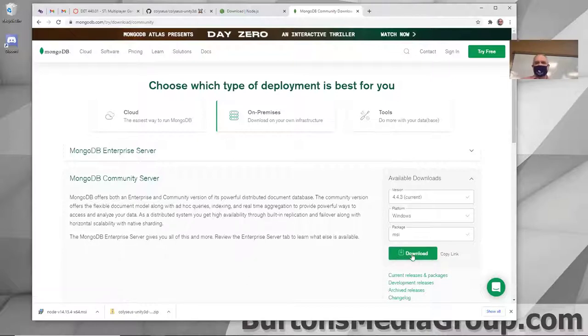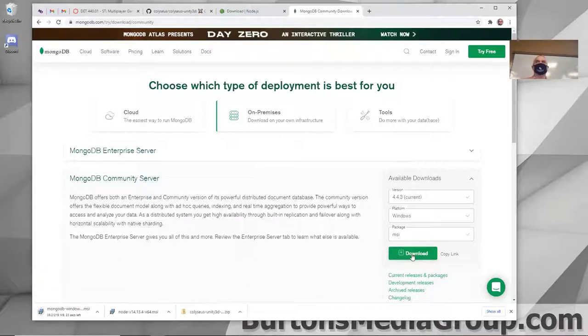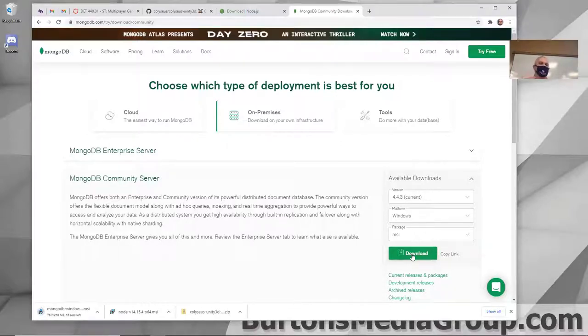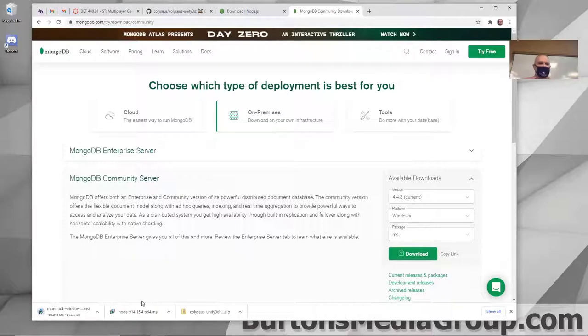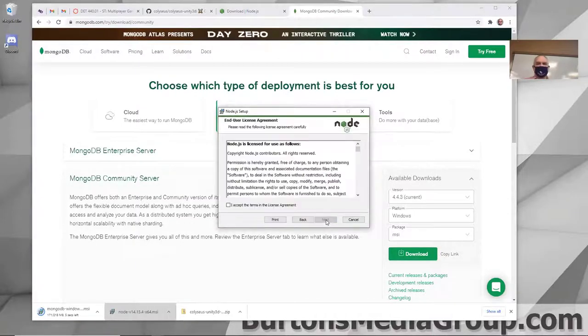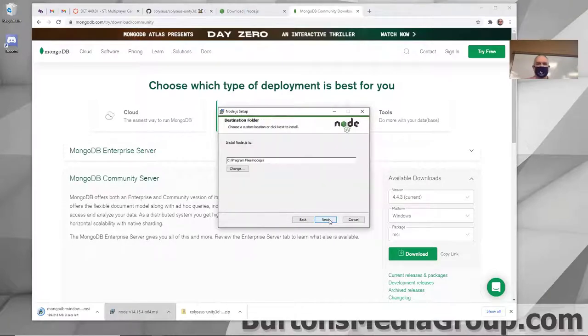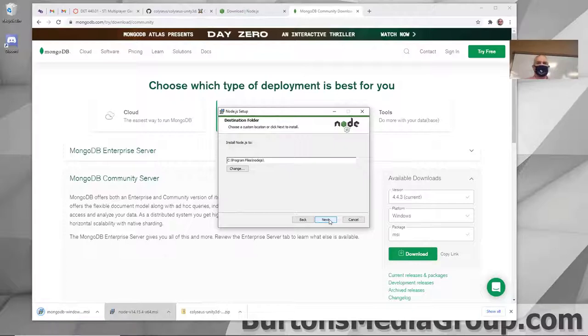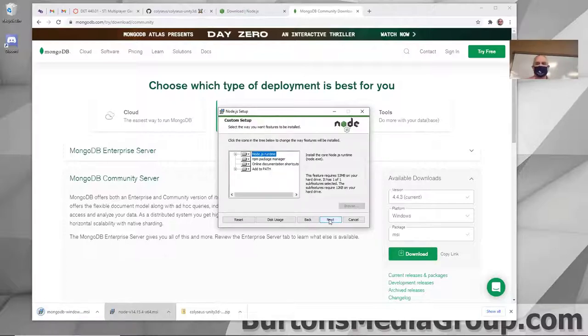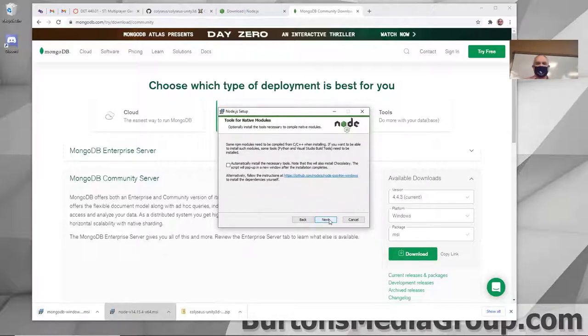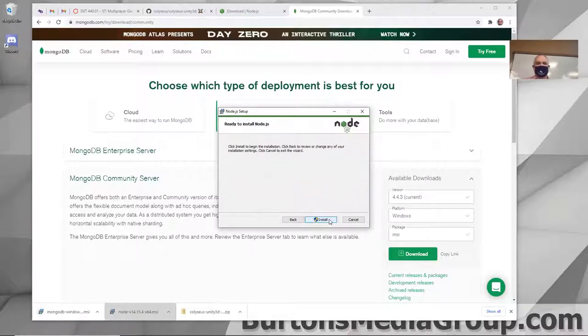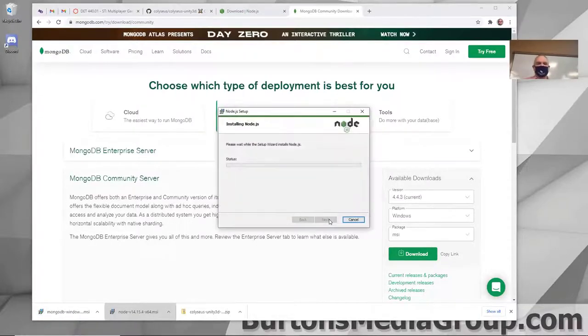Anyway, let's get back to this. I need to download MongoDB. So hit download. I should have started that while I was talking. While that's downloading, I'm going to go ahead and install the Node.js. Next. Next. Yes, I've read the agreement. Yeah, right. Where you want it installed to. Next. Next. Install.